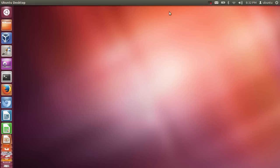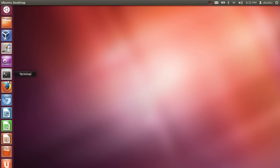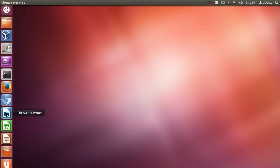This is the window you see when you log in to Ubuntu. The first thing you will see is this bar, and here you can find some of the pre-installed software like Firefox web browser or LibreOffice.